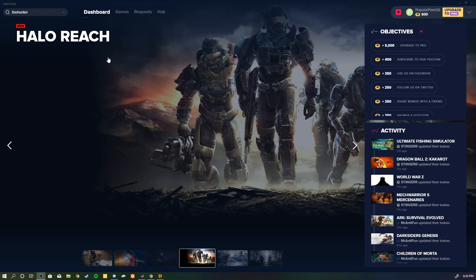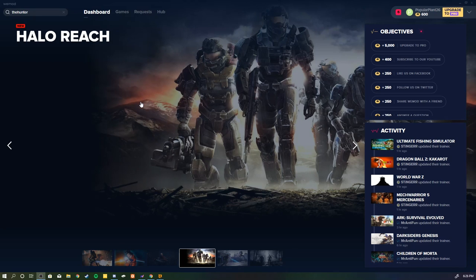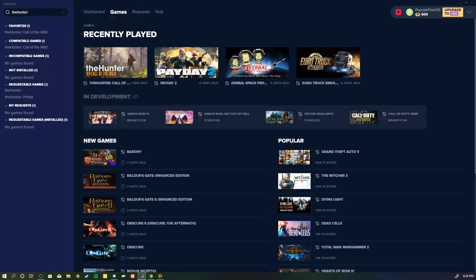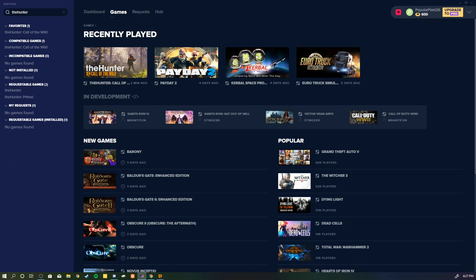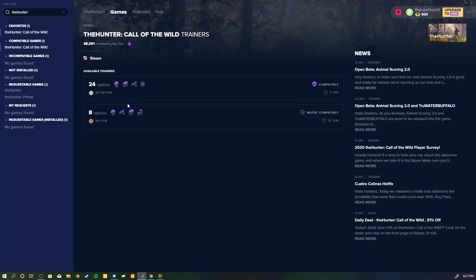So once you've opened up your WeMod, you're going to see this dashboard page. Then you're going to come over here to games, search up 'the hunter'—all one word, no caps, no spaces—go ahead and click